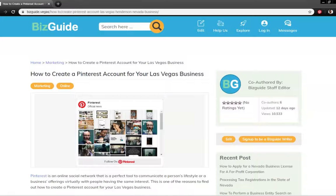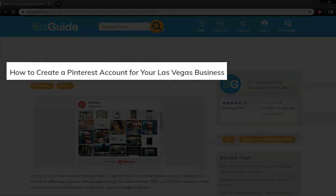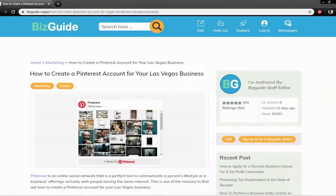Welcome to BizGuideVegas, your one-stop guide to doing business in Las Vegas. Today, we're going to learn how to create a Pinterest account for your Las Vegas business.